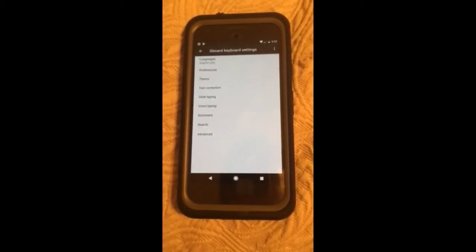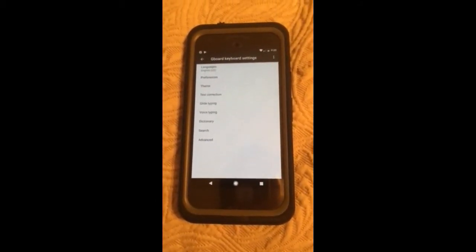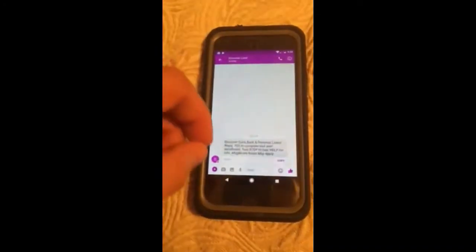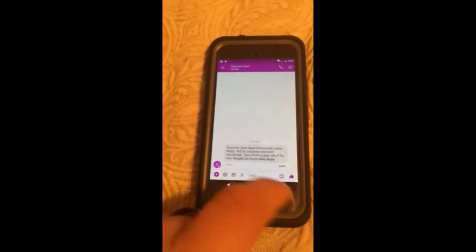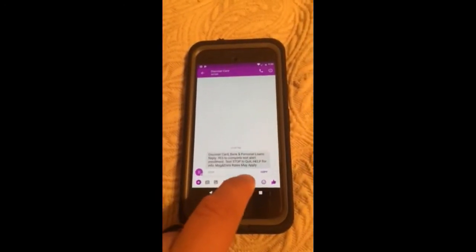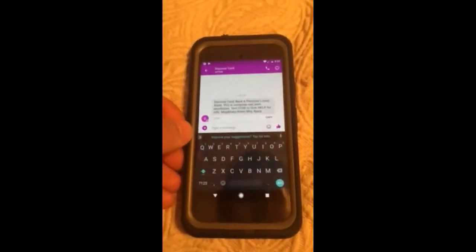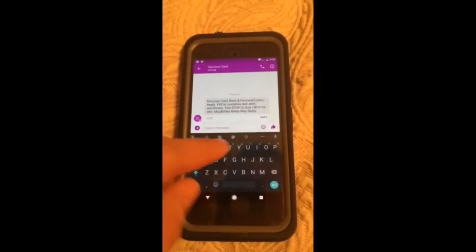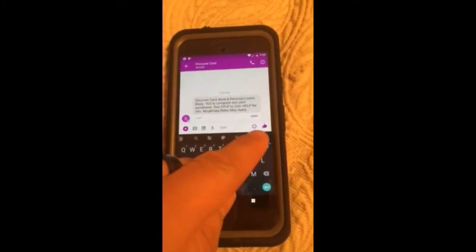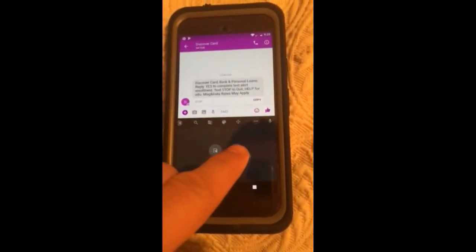How to get your Gboard keyboard settings on your Google Pixel or Google Pixel XL. What you do is go to a messaging app, then go as if you're going to type, click the little arrow, then click the three dots and then click Settings.